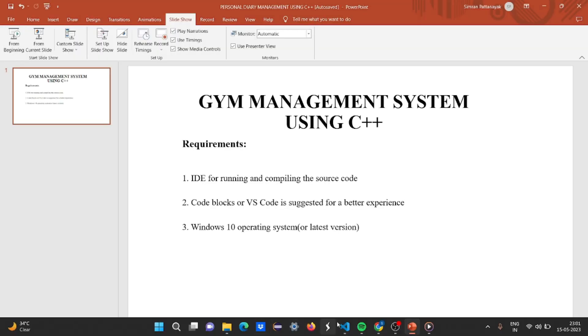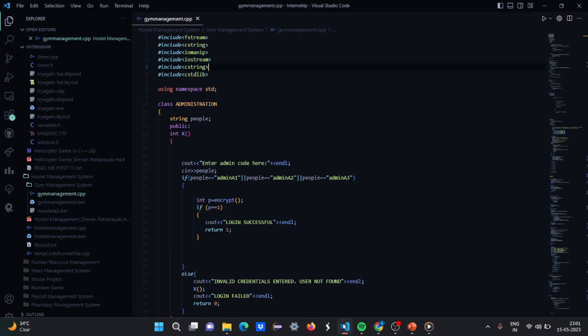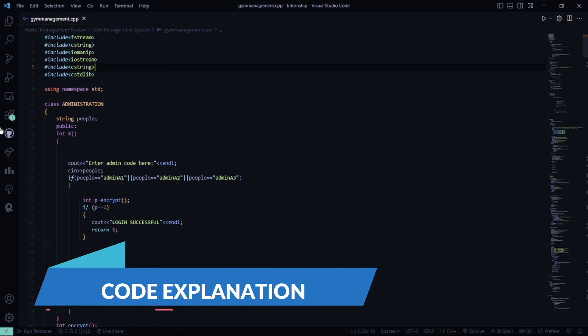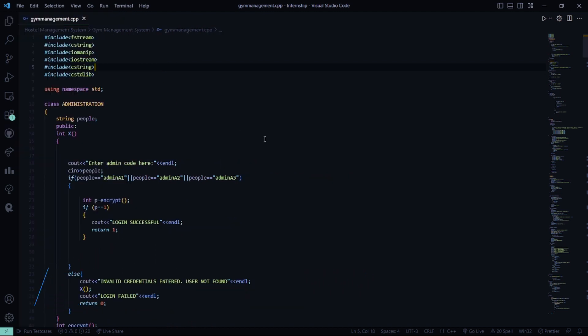Now, let's see the code part. So here we are in the code. First, I'll explain you the code, then we'll execute and show it to you. So basically, we have included all the header files here.